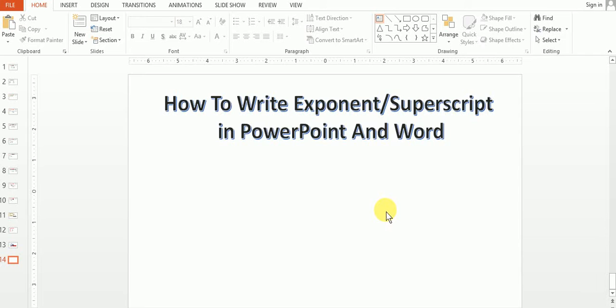Assalamu alaikum. Today I will tell you how to write exponent superscript in PowerPoint and Word. The shortcut method is the same in PowerPoint and Word. If you want to write the exponent of any number or any value, how can you write?